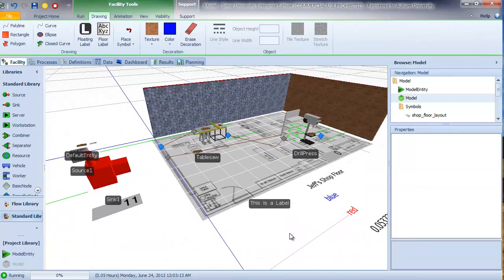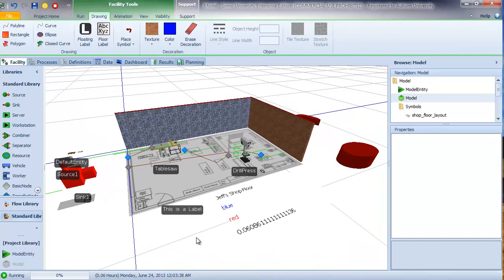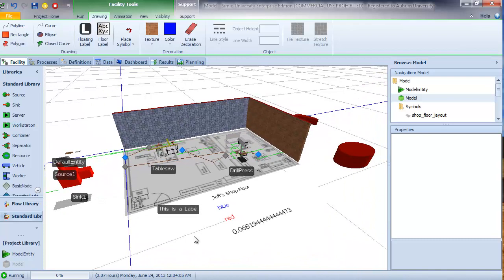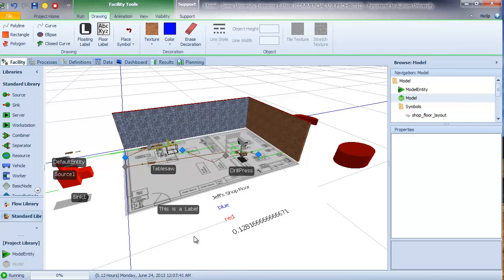In this video we've seen how we can significantly enhance our animation by using the drawing tools and Google SketchUp to create our own objects. While I'm not particularly artistic, you can see the flexibility and power of these drawing tools, and people who are artistic can use that talent to create very nice animations for their Simio models.